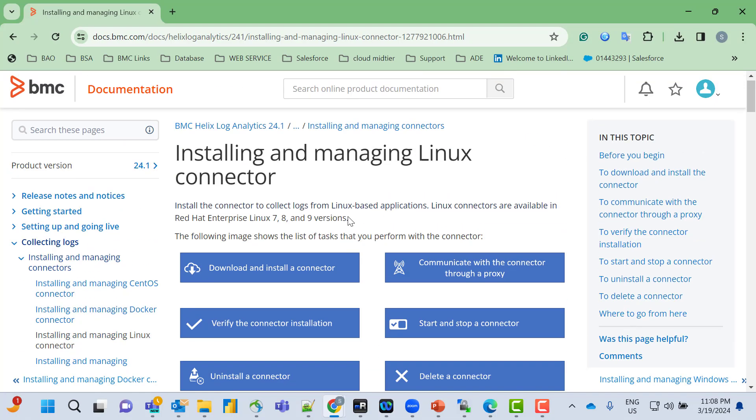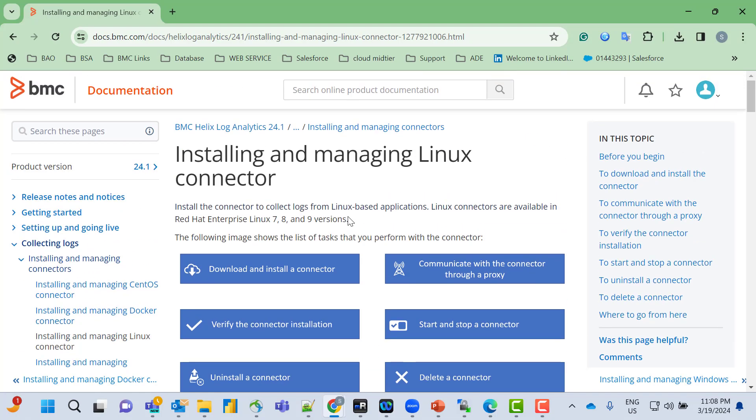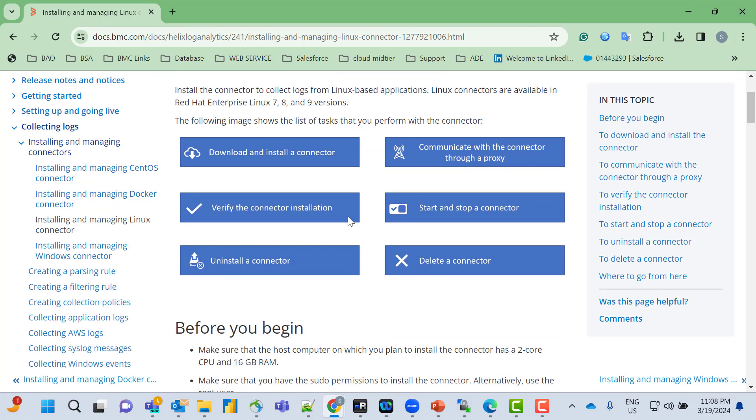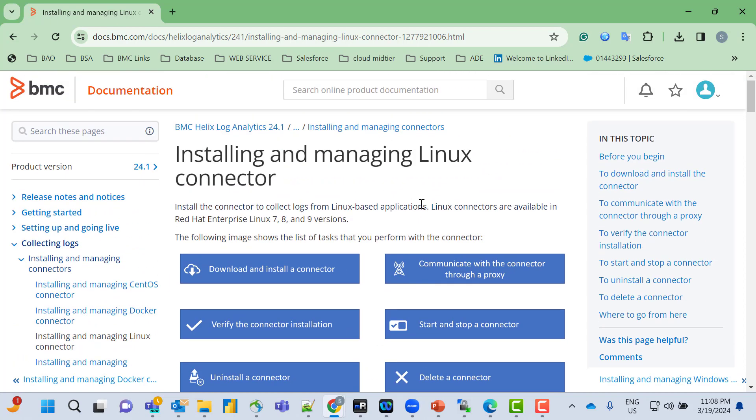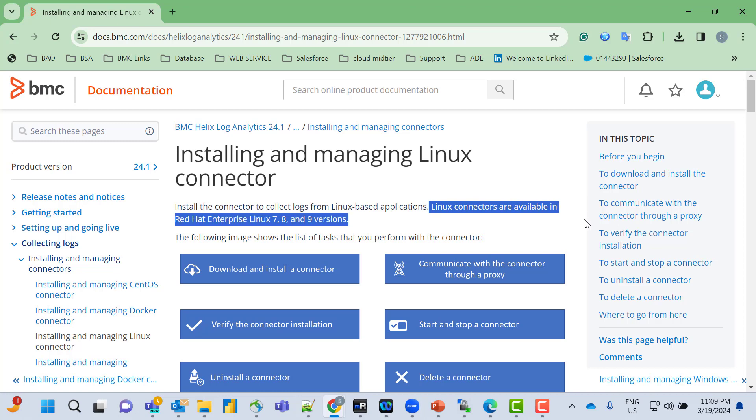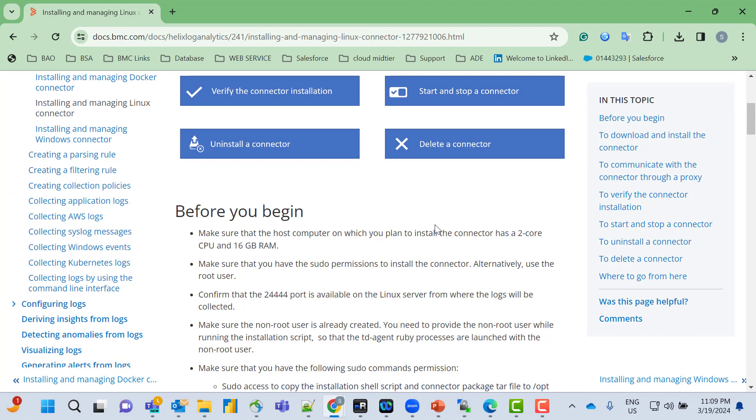Here's the document link for your reference. As a prerequisite, we need to ensure that the Linux connector is available in Red Hat Enterprise 7, 8, and 9 versions.